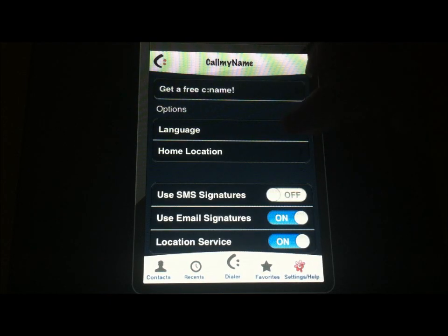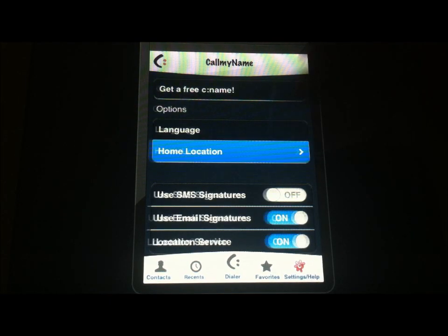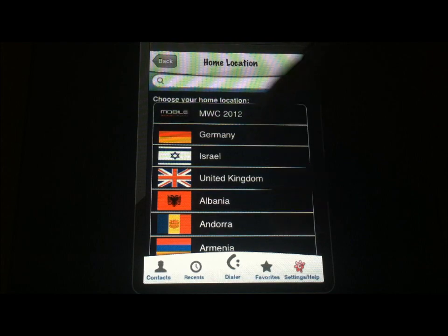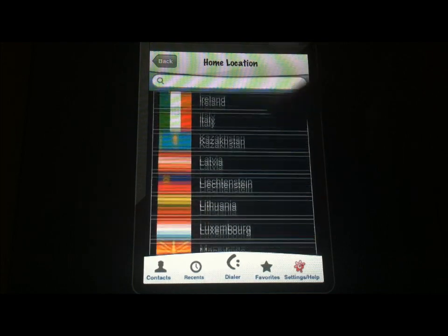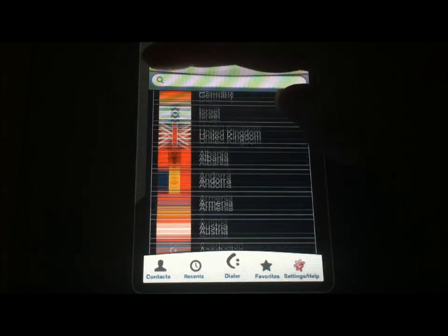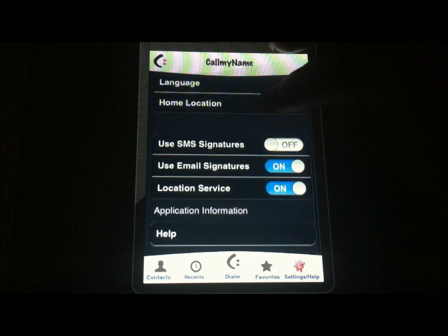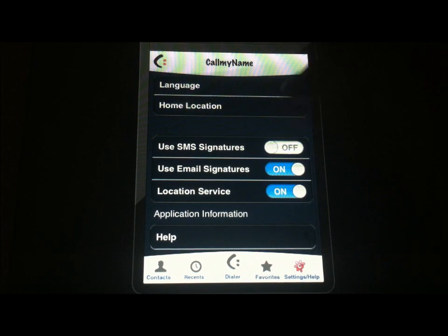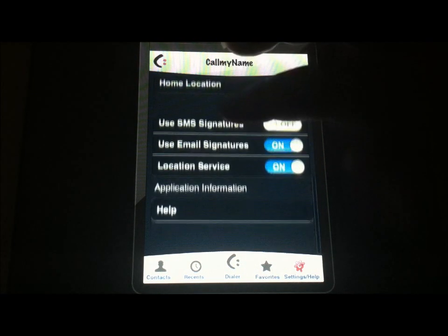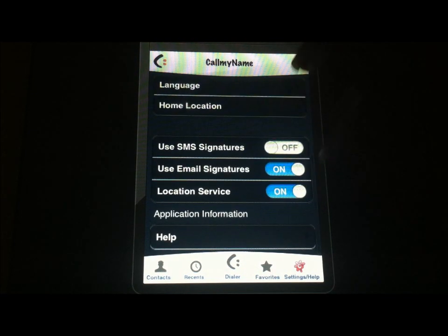From this menu, you can actually change your language and your home location if you so choose to. This will obviously function all over the world. At the bottom, it has states listed separately. You can use your text message signature and email signature. You can make sure location services are on, which you probably want to do.